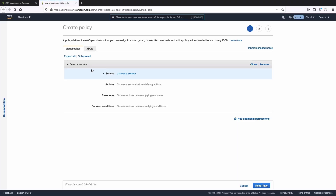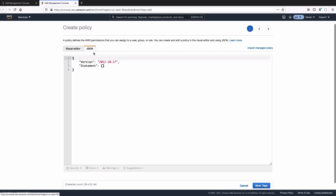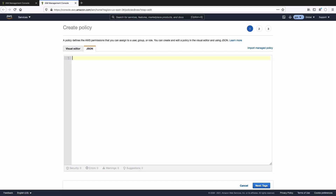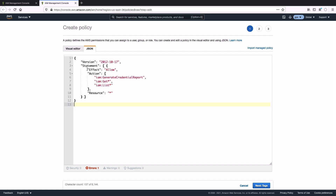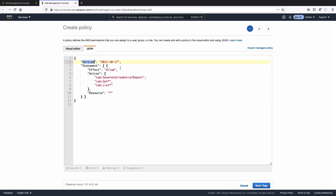Let's open a new tab and I'm going to select the JSON tab. Erase what we've got in here and then paste in some JSON that I've copied. Version is just a version of the policy format that we're following. Statement is actually what the policy is going to be doing. Effect is allow.